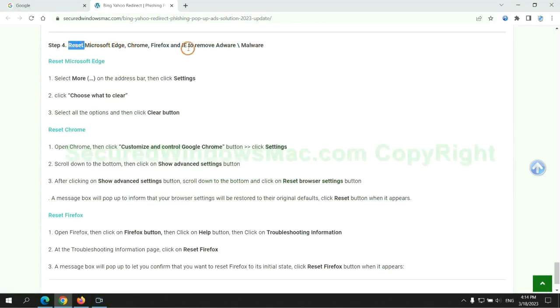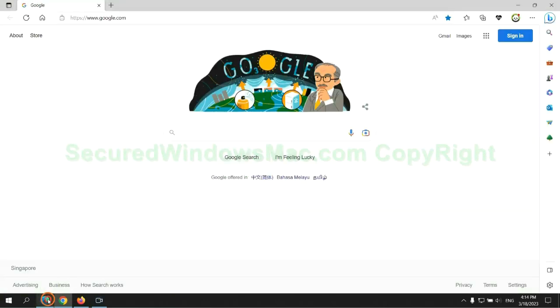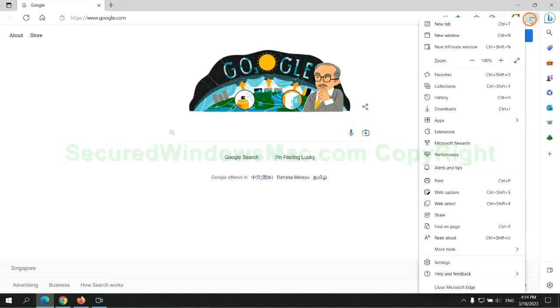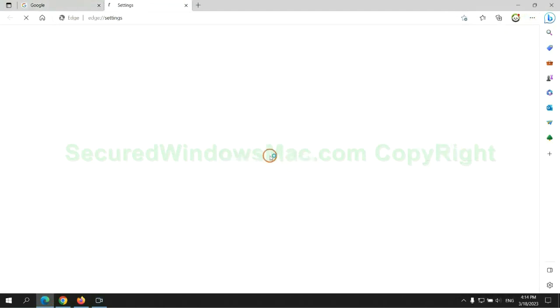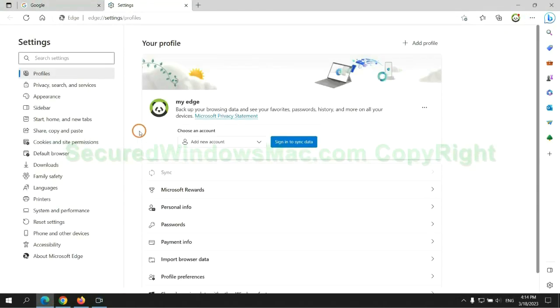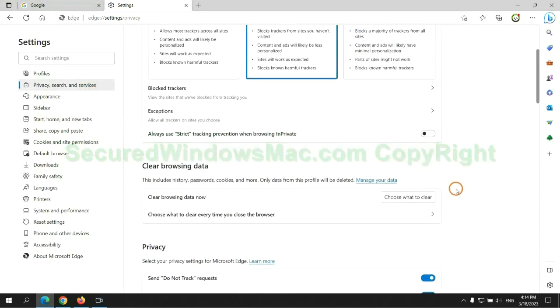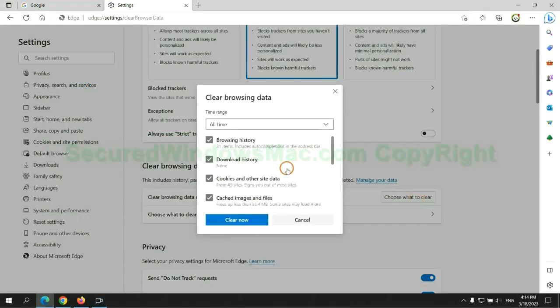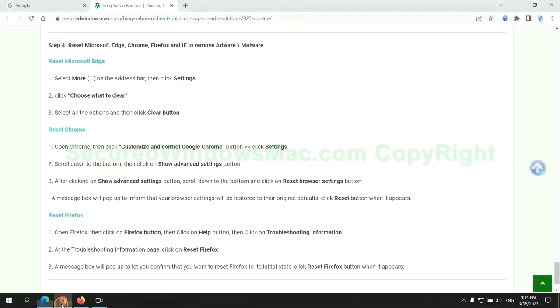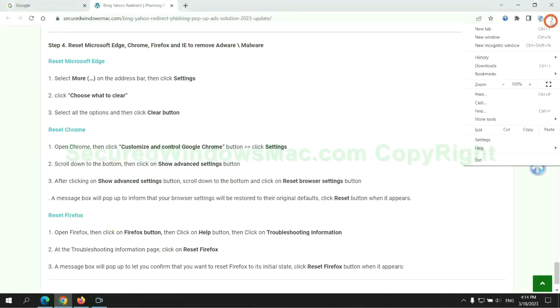The final step is to reset web browsers. We reset Microsoft Edge first. Then reset Google Chrome.